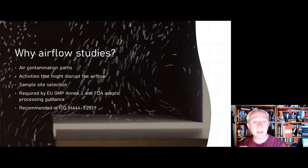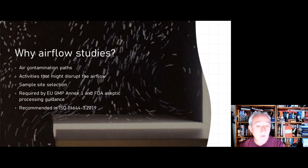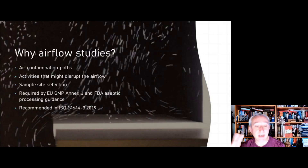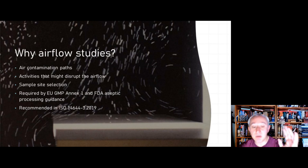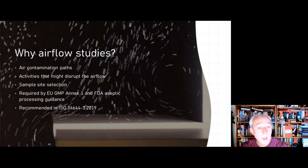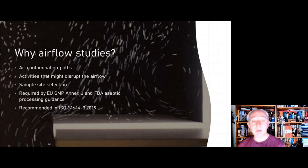Airflow studies can also be a recommendation of the international cleanroom standard ISO 14644 Part 3. The studies can demonstrate quite a lot of information relating to contamination control — assessing where airflows are drawing potentially contaminated air towards the critical zone, or whether objects in the air stream can cause contamination by forcing air to change direction or to circulate.